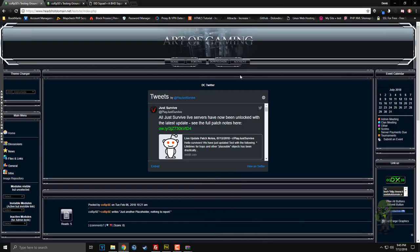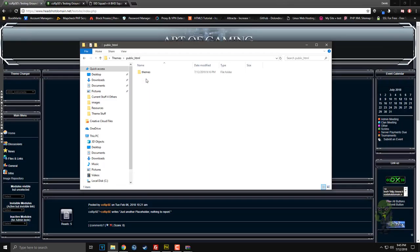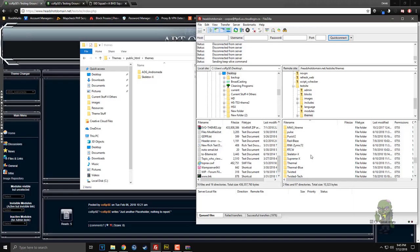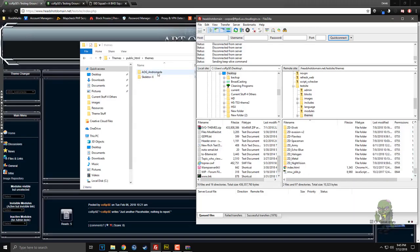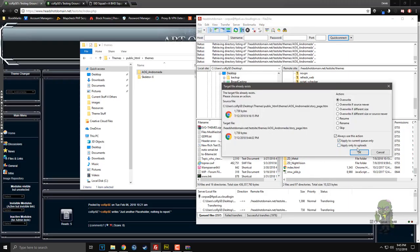I've always hated audio on these flash buttons — back when flash was big I always cracked or decrypted the flash files and stripped out the audio. So let's go back into FileZilla and just take this Andromeda folder and drop it right over that.